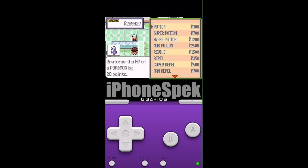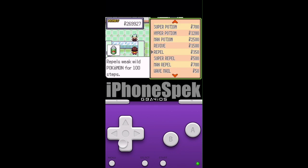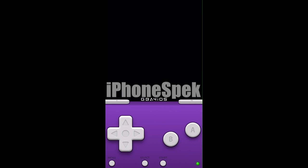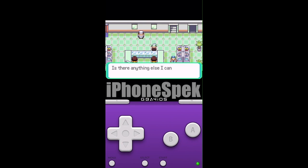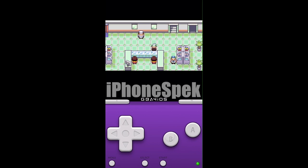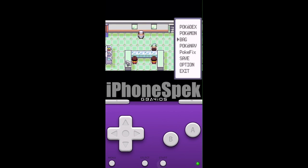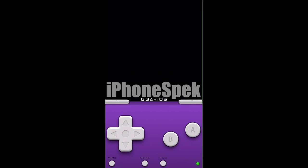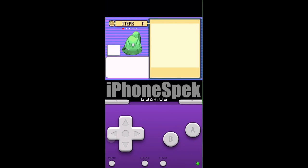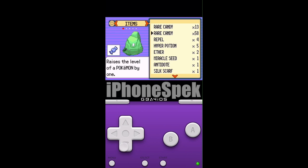So you can see right here that there are no rare candies in the PokeMart. And let me show you in my inventory that I already have some rare candies. So now that I showed you this,